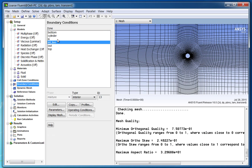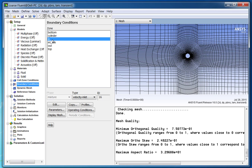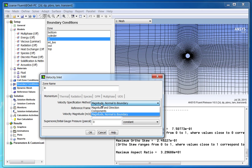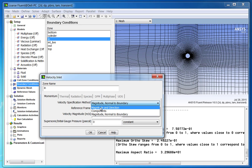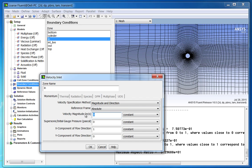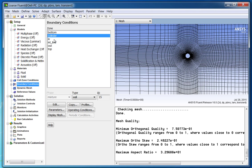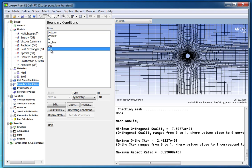Go to boundary conditions and set the boundary conditions for velocity inlet. Double-click on the velocity inlet boundary condition. Change the velocity specification method to magnitude and direction. Set velocity magnitude to 1, x-component of flow direction to 1, and y-component of flow direction to 0. Click OK to apply these values. For other boundary conditions, keep the default settings, but ensure you have the correct boundary types — for example, the top boundary type should be symmetry.